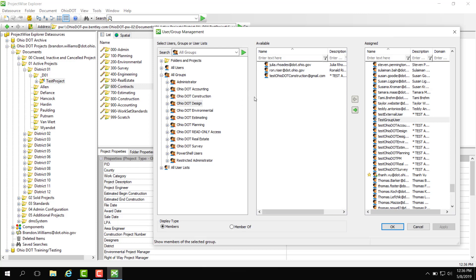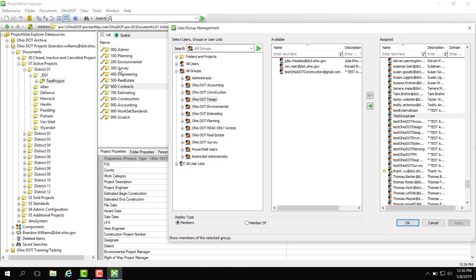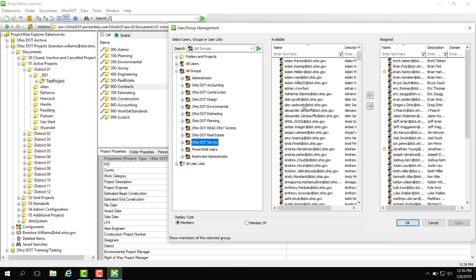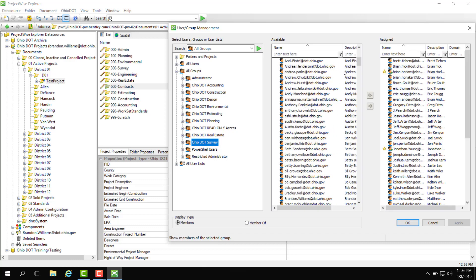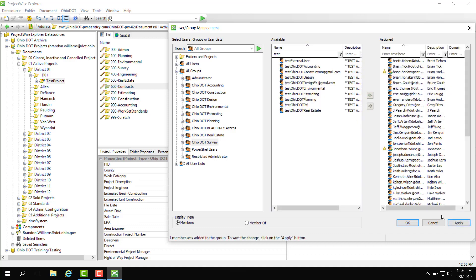So now if I wanted to add the user for example the test group user to also be under the survey, I can go to Ohio DOT survey look at my available users to add. I can also search by a filter: test group user, test group user, double click, and apply.